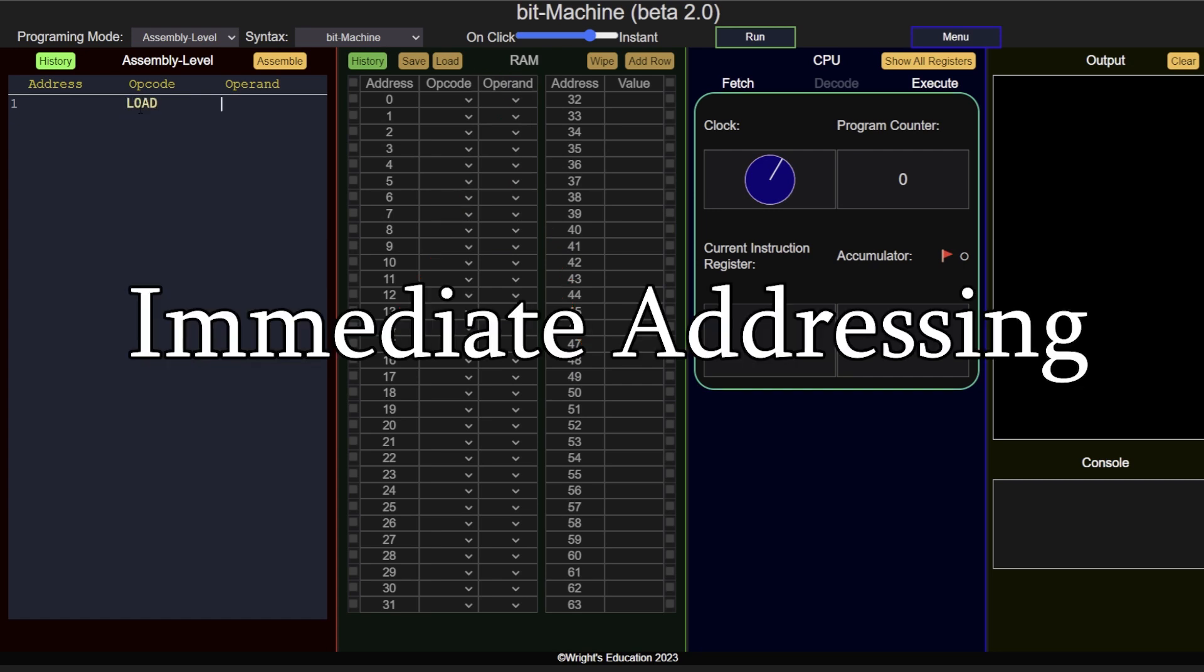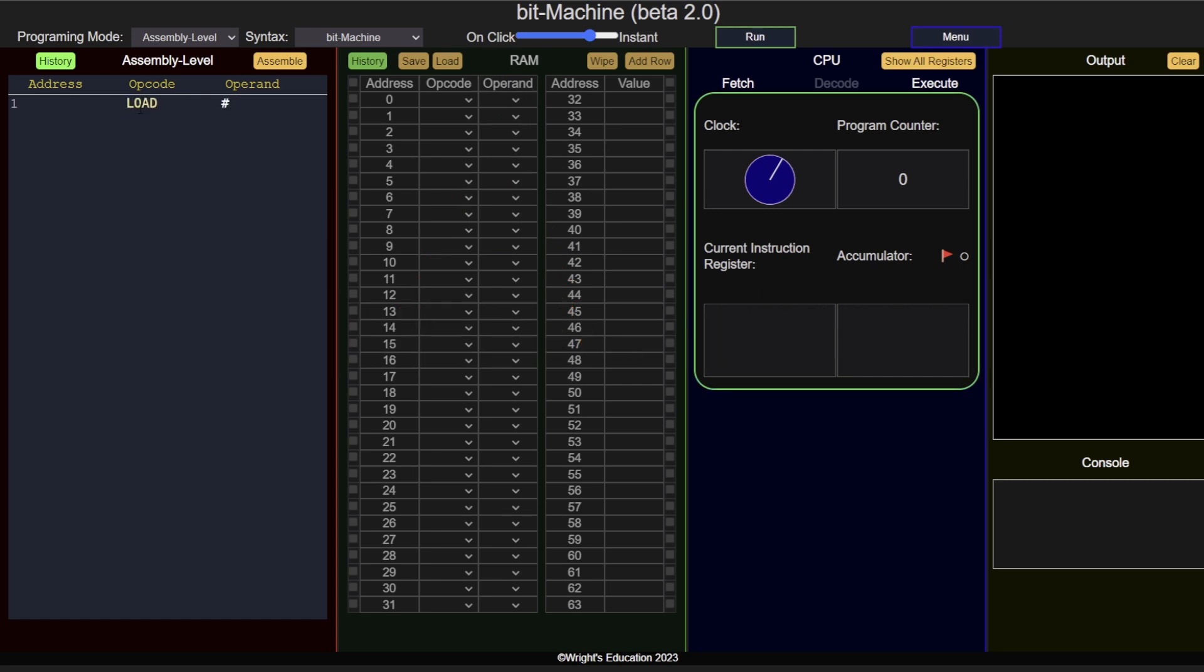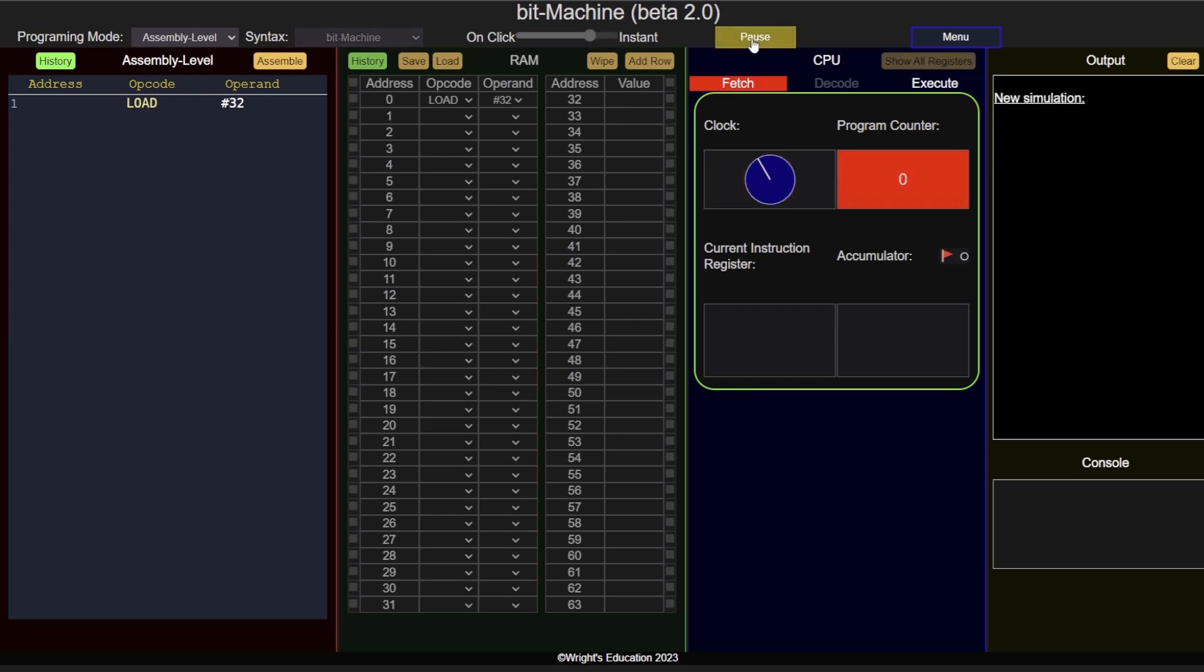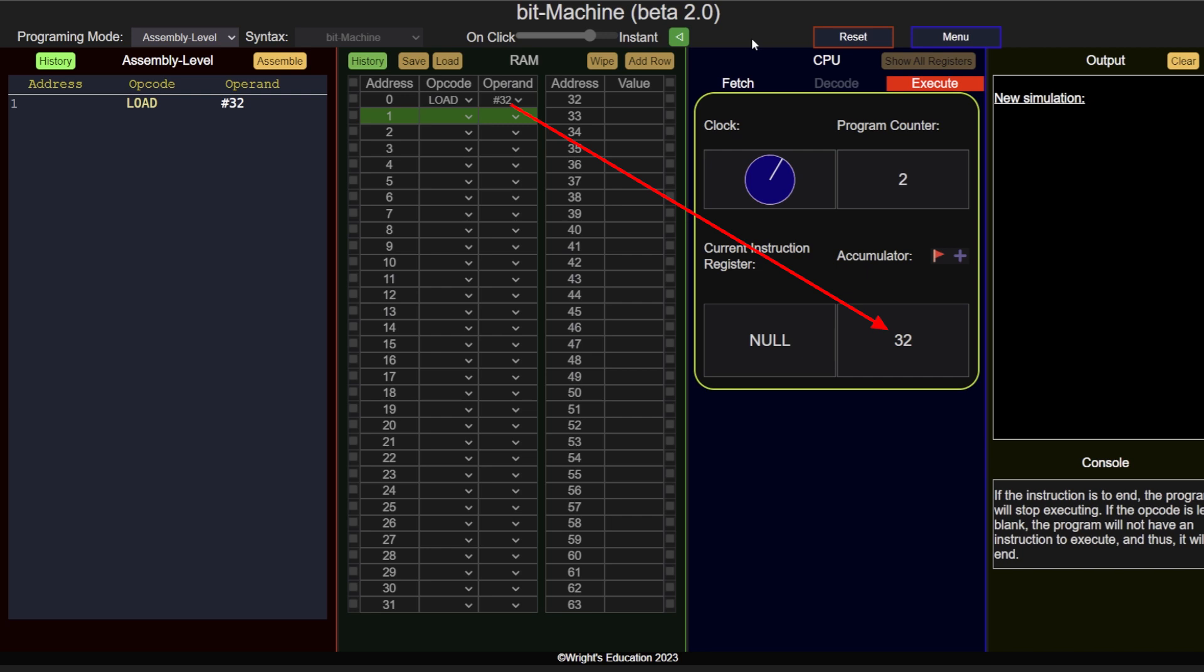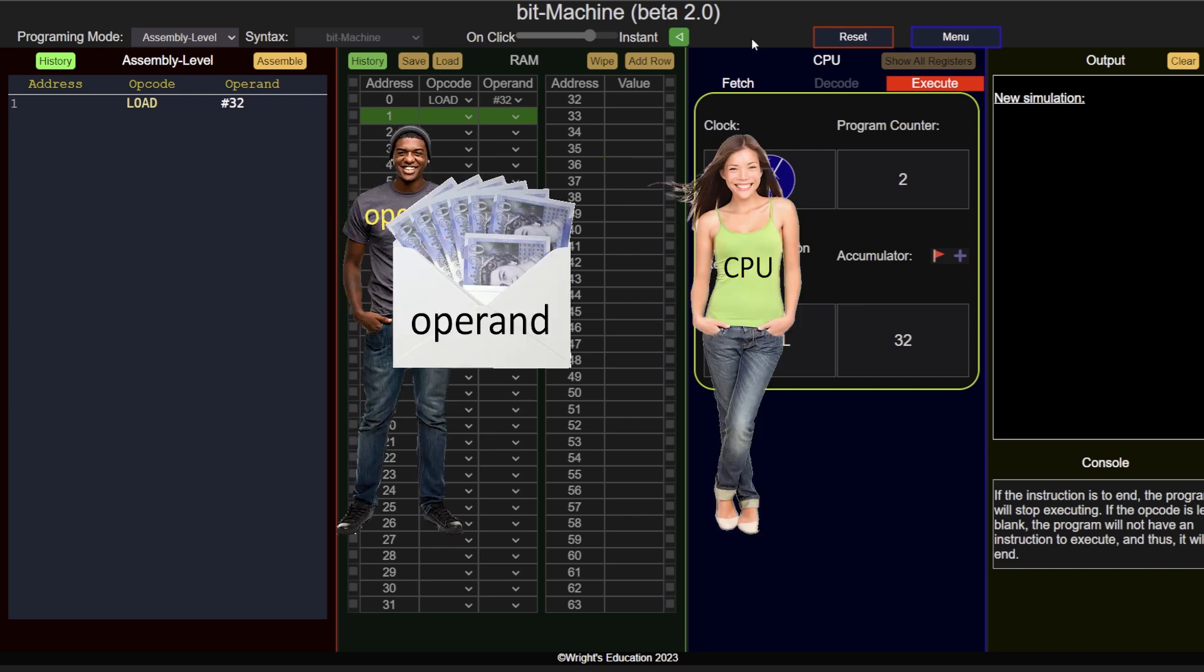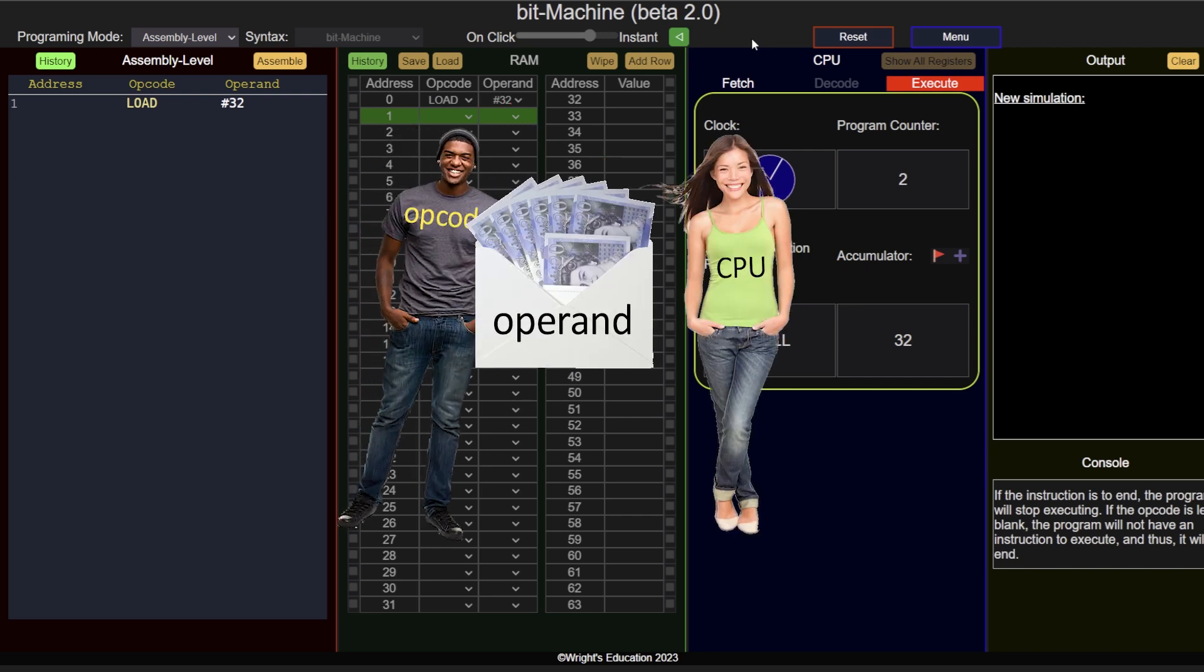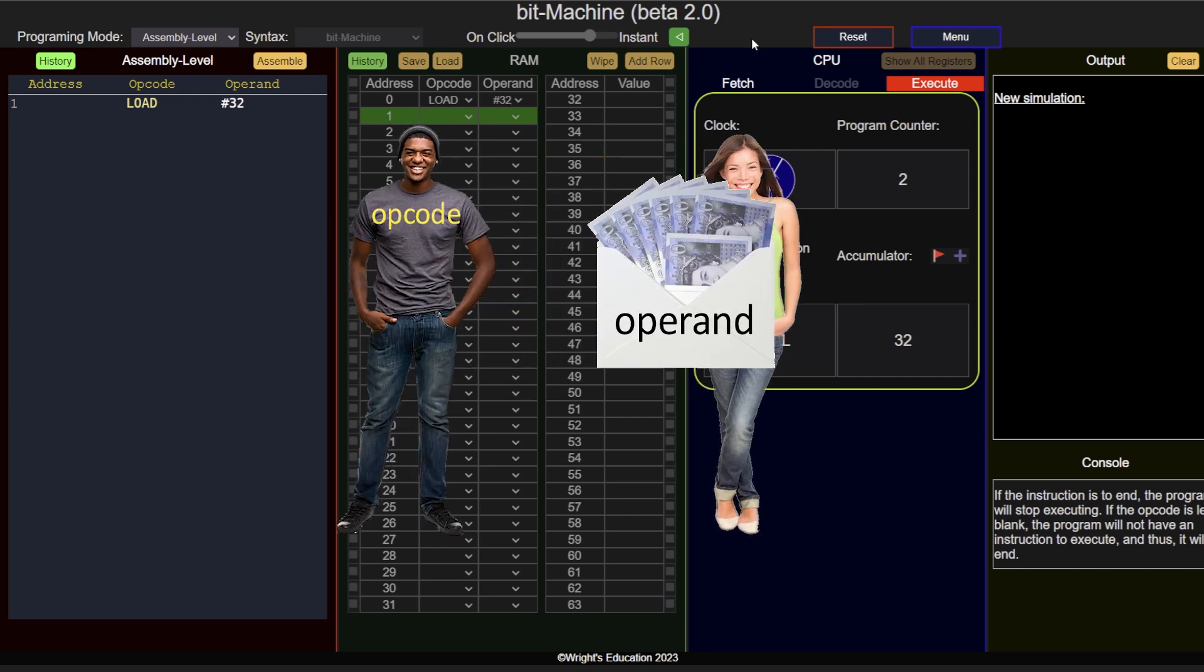Immediate addressing is the simplest type of addressing. In this case, the operand itself holds the value to be used by the opcode. For example, load hash 32 means load the value 32 into the accumulator. This is the equivalent of straight up giving your friend an envelope with 32 pens in it, no hassle.